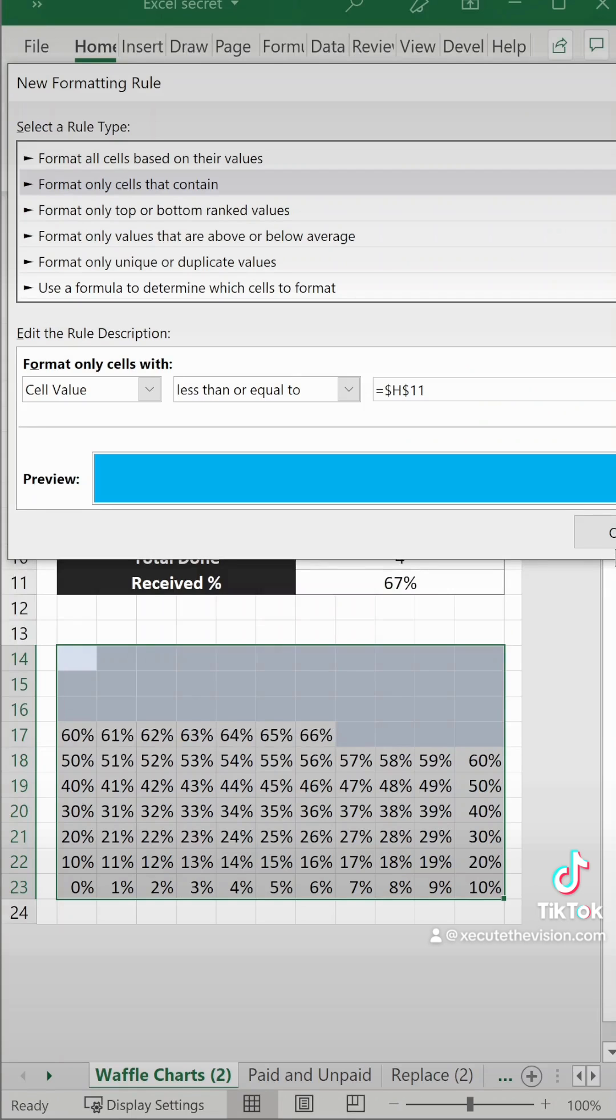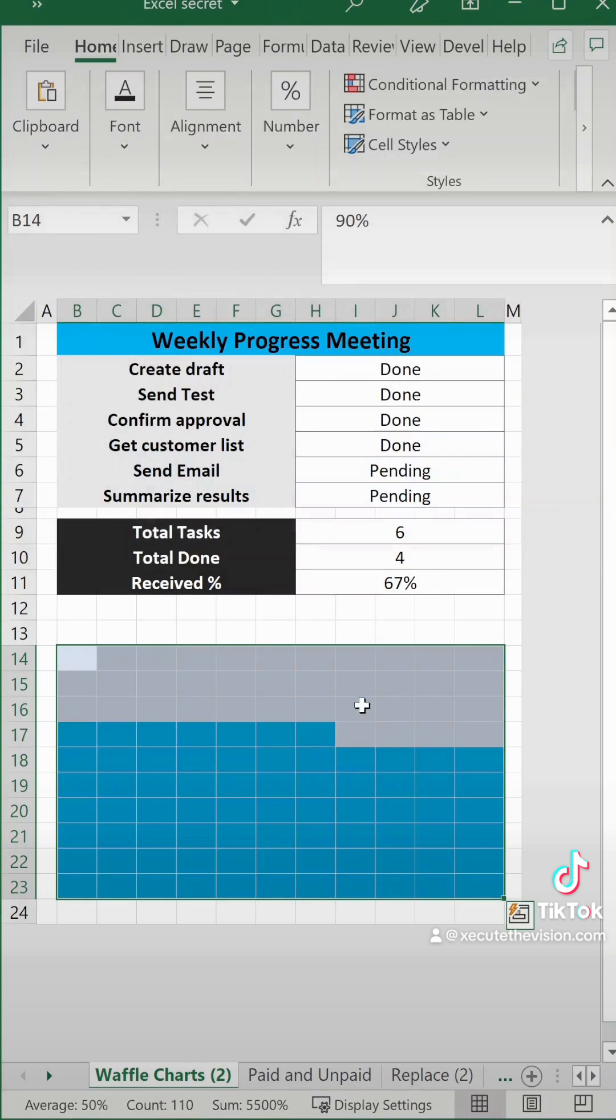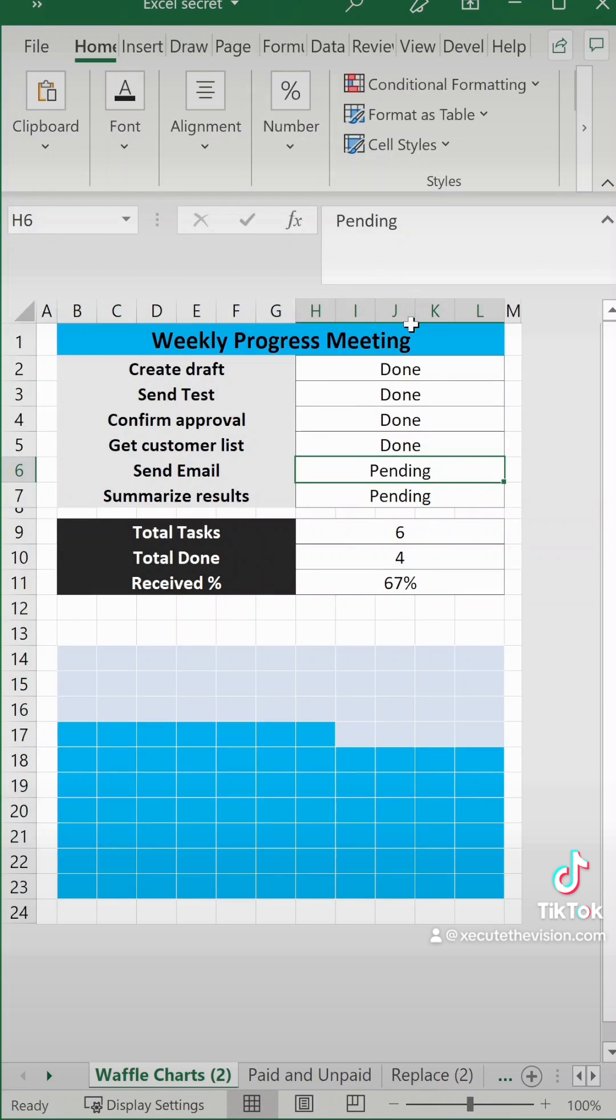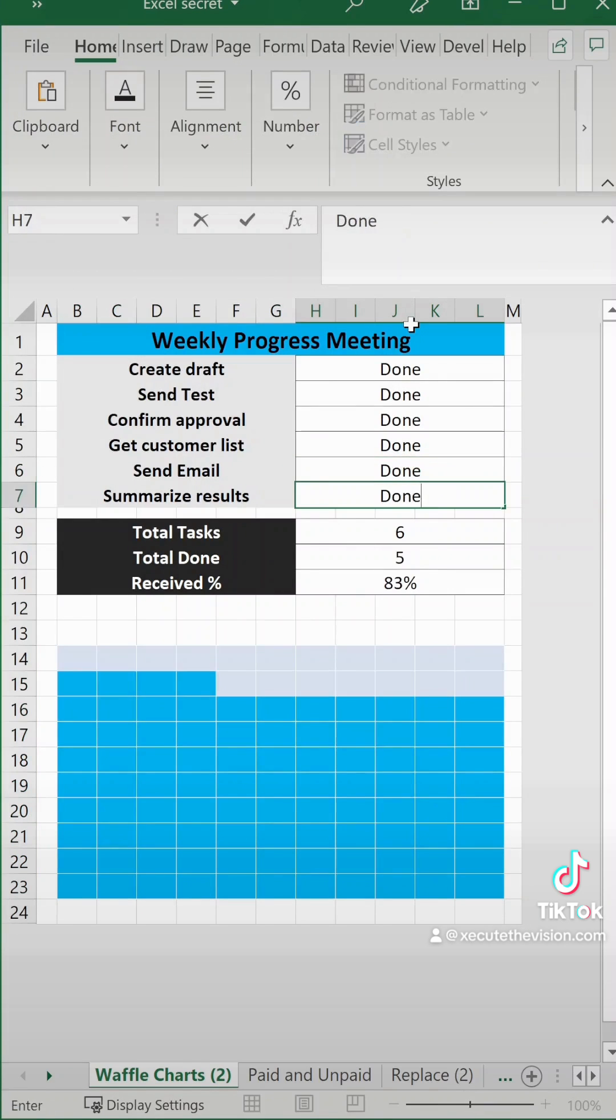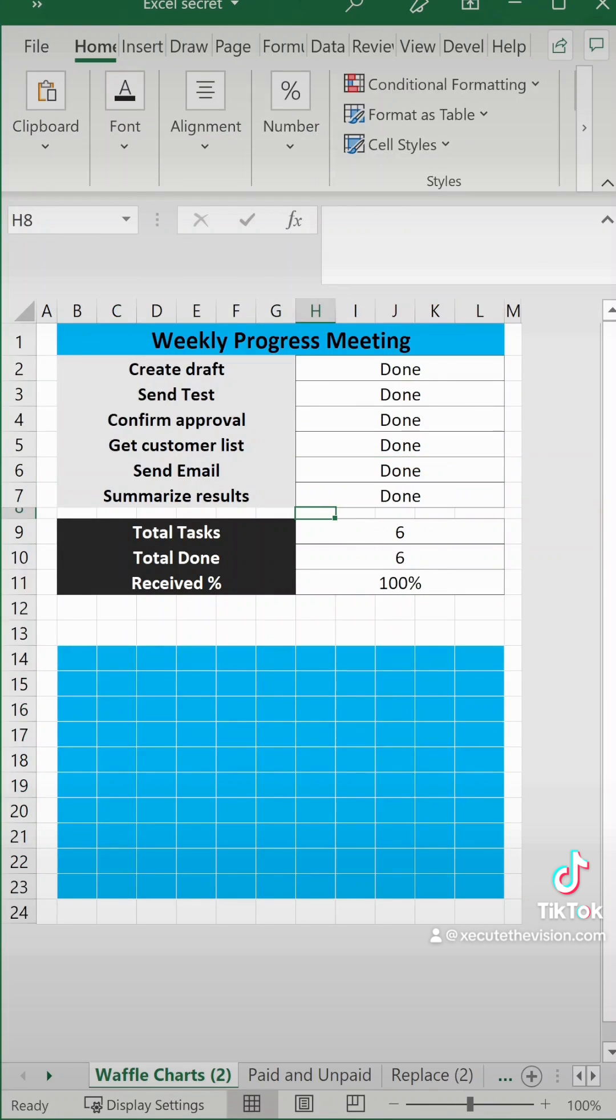Now hit okay and now that brighter blue is going to adjust as you mark things as done and there's your progress chart.